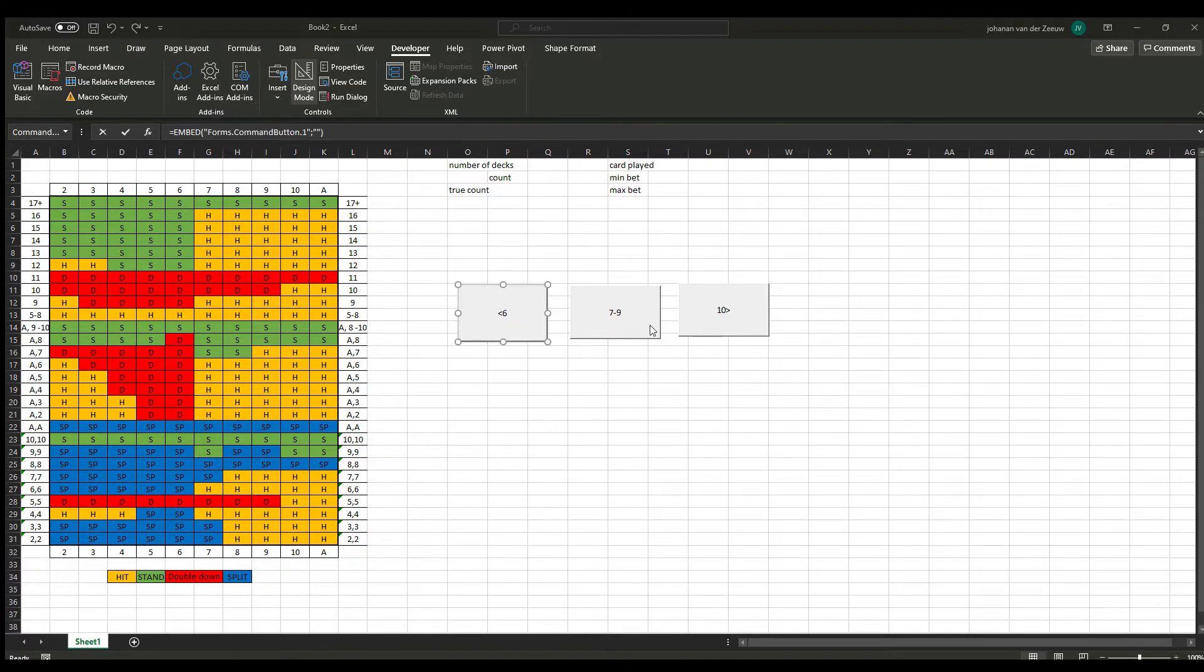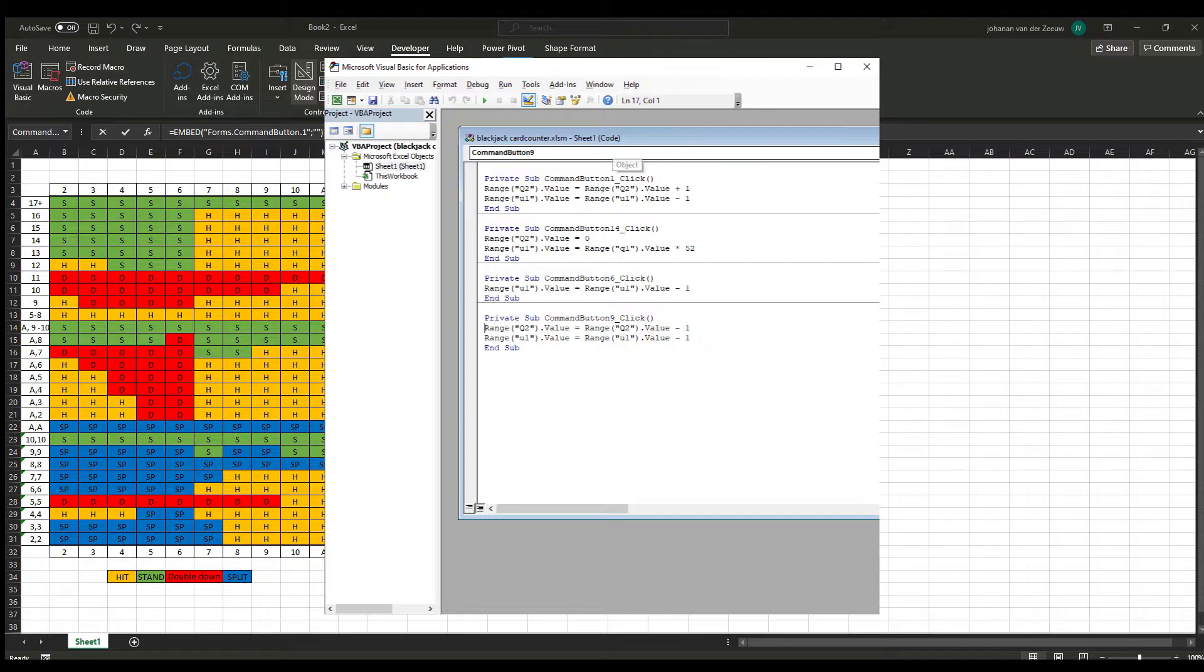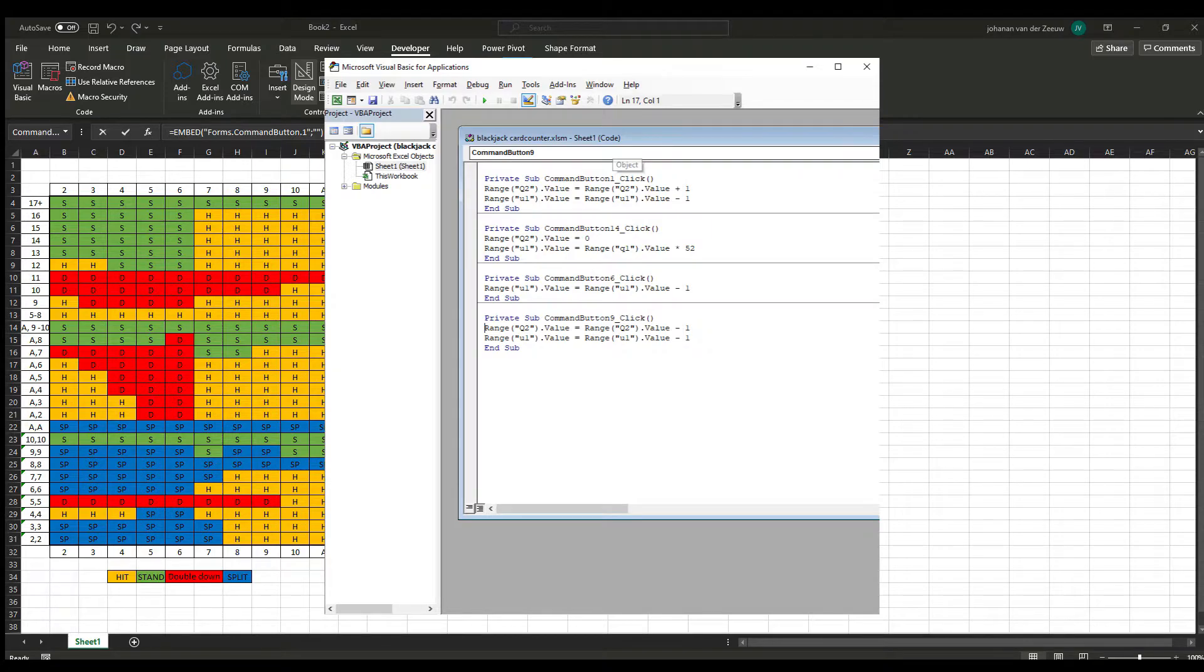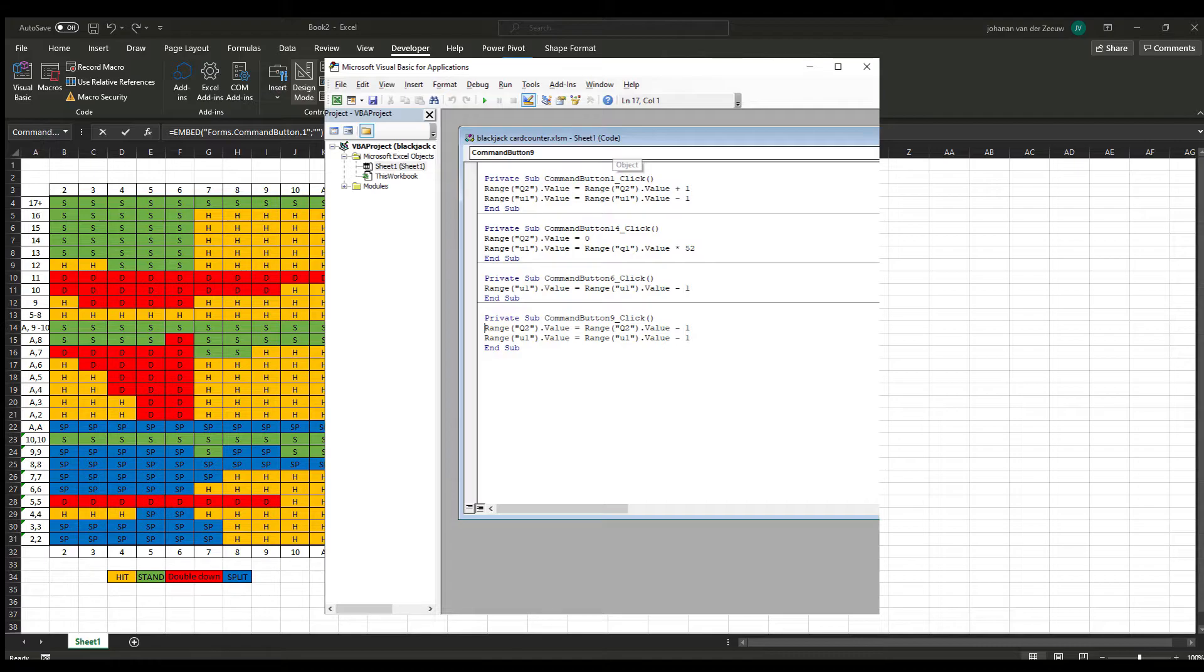Now if you double click on one of the buttons, you see your VBA project with all of the command buttons. So I just clicked on the less than 6. So it's already in the piece of code for this button. Now I'm going to need the lines to code.